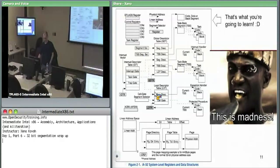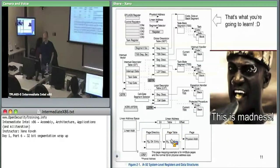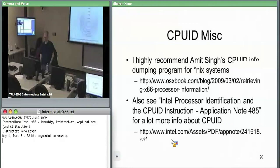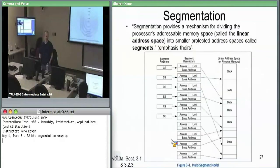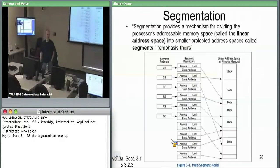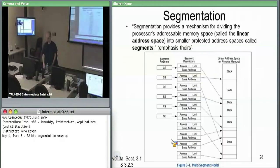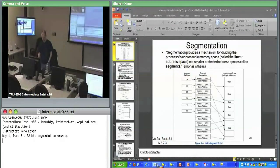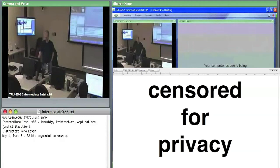This picture is what we're going to be learning next — paging. Any questions on logical addresses, segmentation, privilege levels before we move on? All right, then we are going to move on to paging.